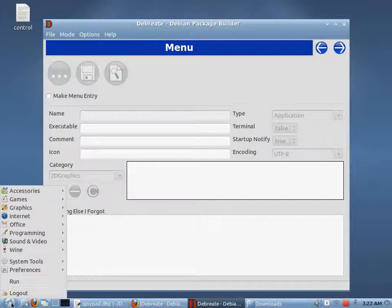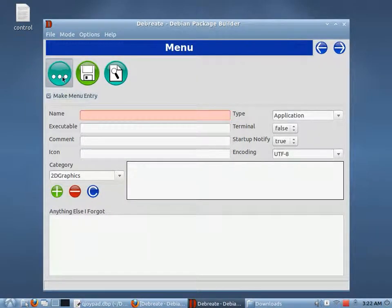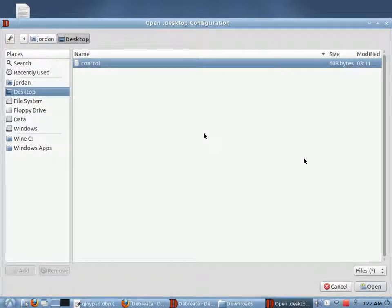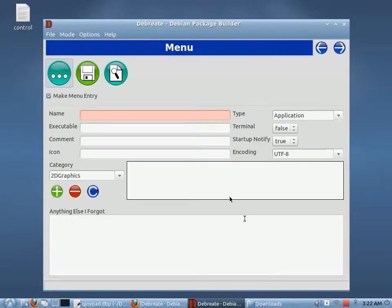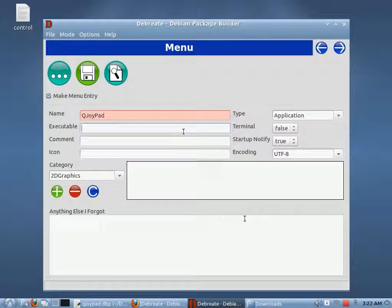So it'll end up in our Start menu. We're going to go ahead and make a menu entry. If we have one already saved, we can open it here, but we don't have one already made. In our menu, it's going to be called QJoyPad. It is an application. The executable — because the executable is located in the path of the operating system, we can just give it the executable's name, which would be QJoyPad.